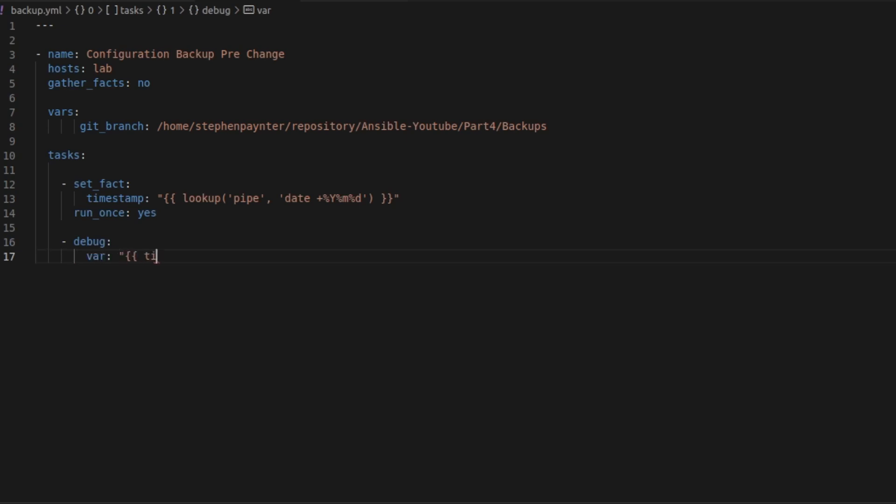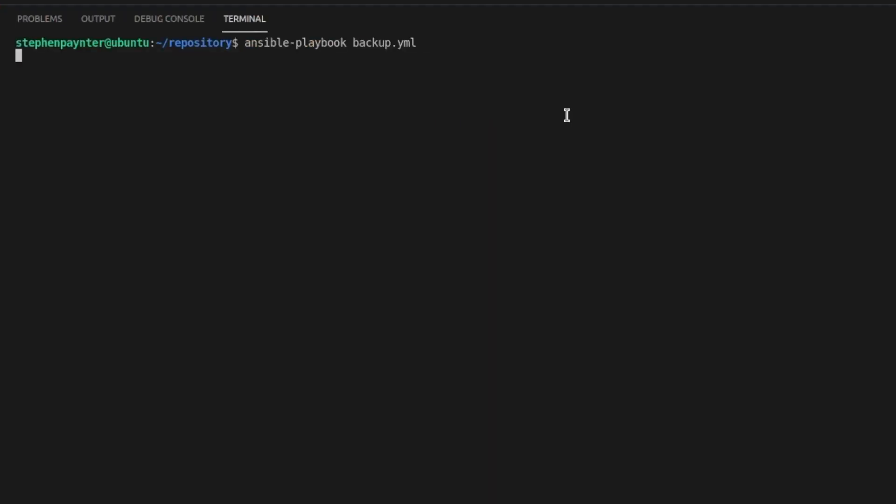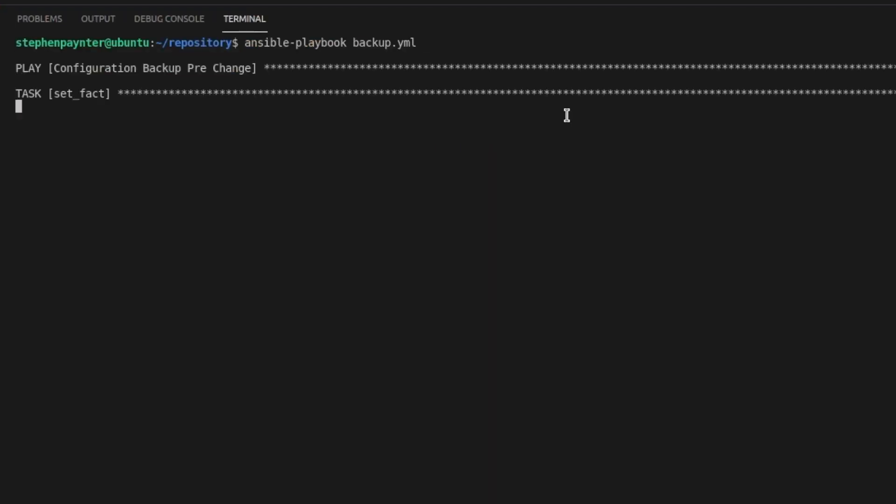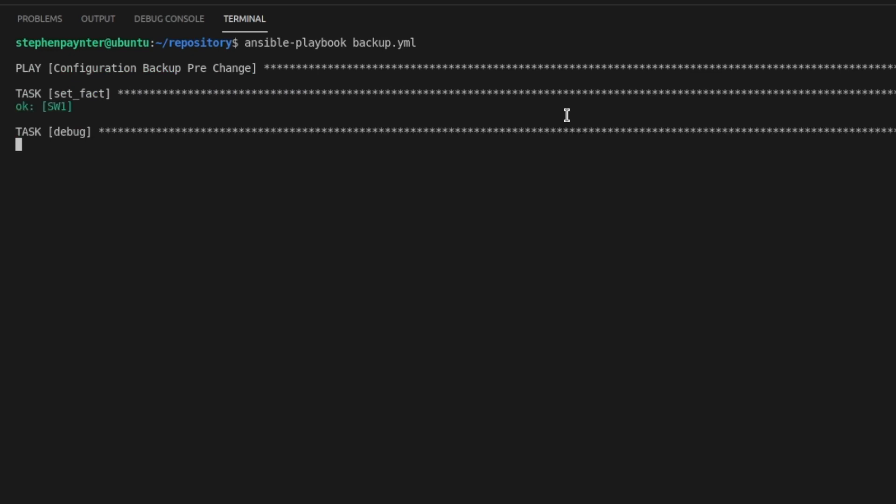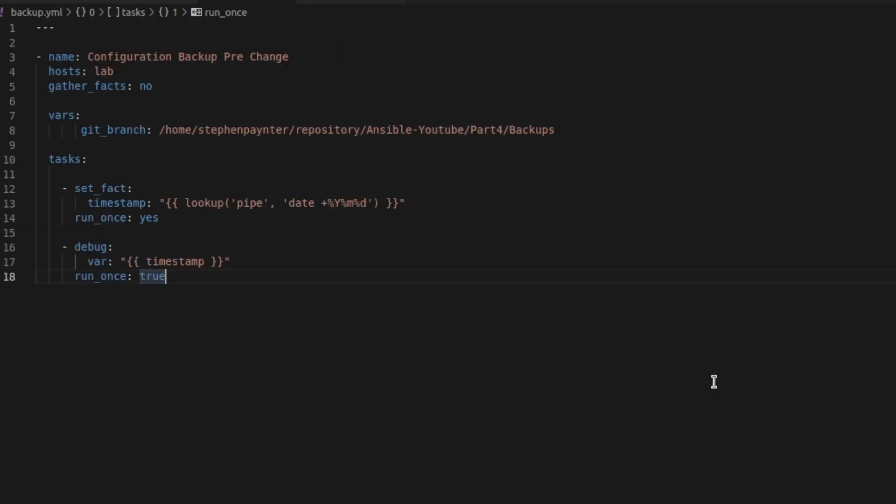And I'm going to debug the timestamp just to make sure that what we're grabbing is correct. And I'll set that to run once true just to prove that run once is boolean. I'll run the playbook. Set the fact. Debug the correct timestamp. What I'll do now is I'll delete that section now we know it works.